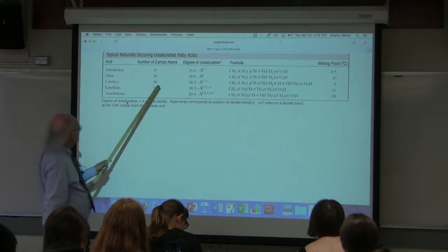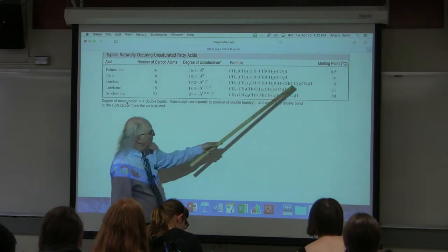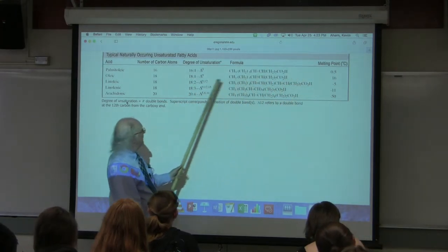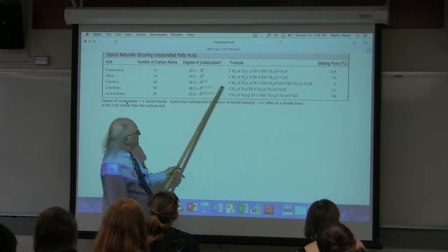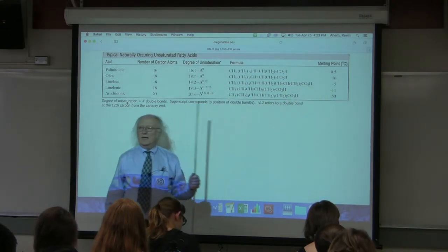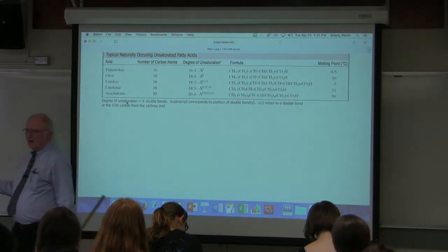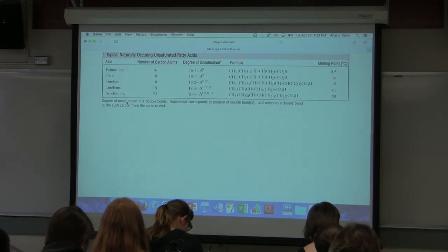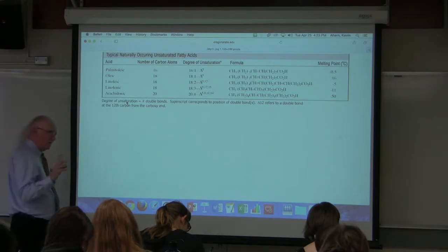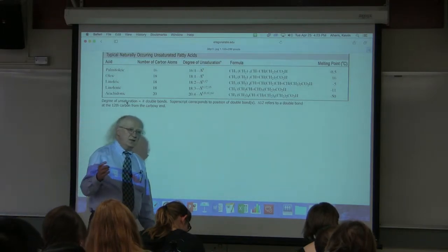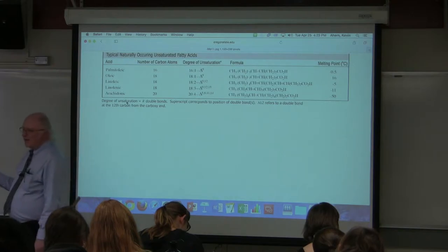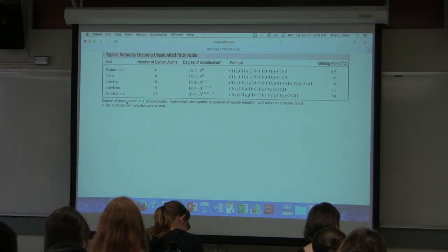But look what happens when we increase the number of double bonds: going from 18 carbons with one double bond (melting point 16°C) to 18 carbons with two double bonds drops it to -5°C. The more unsaturation we have, the lower the melting point. The more saturation we have, the higher the melting point. The shorter the fatty acid, the lower the melting point; the longer, the higher.